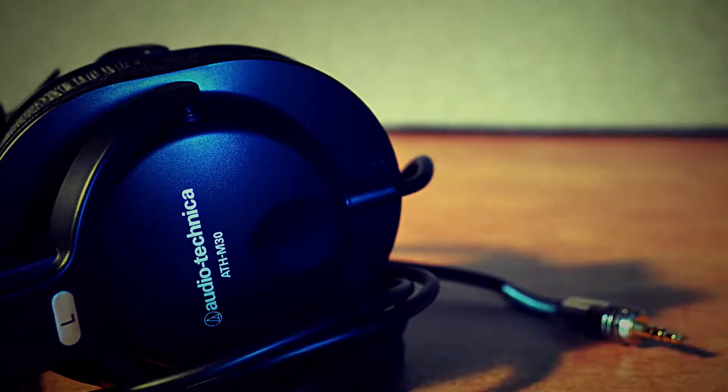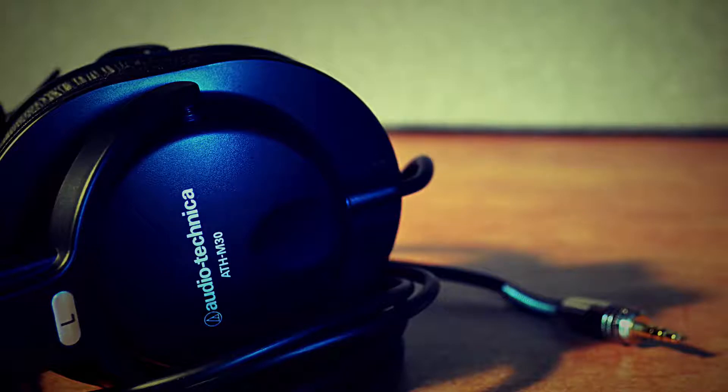This is the review of the Audio-Technica ATH-M30 Professional Monitor Headphones. Let's go ahead and get started, folks.